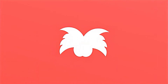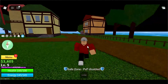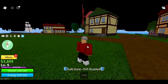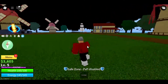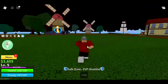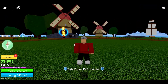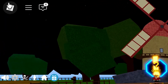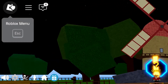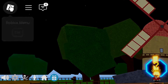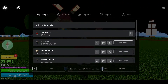To change keybinds in Roblox, simply go ahead and join any experience. Once you're in any game, you want to go ahead and click on the Roblox icon in the top left-hand corner. Once you click on that, you can go ahead and go to Settings.